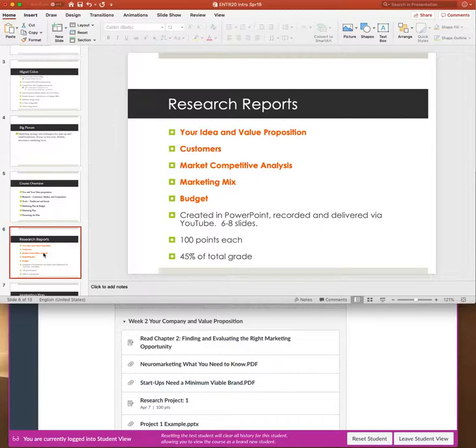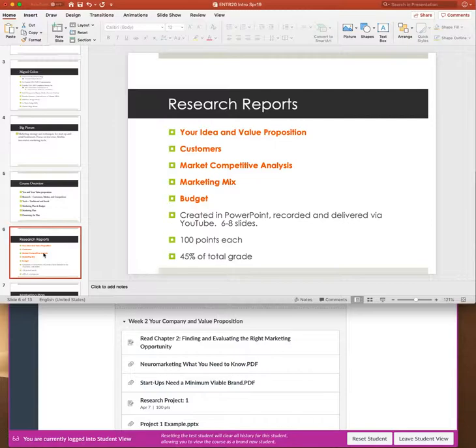The first one I think is due next week and it really has everything to do with what is your business idea and what is your unique value proposition. Then we've got the second project has everything to do with your customers. We look at customers from a very different perspective. You know, most people think they're going to do some demographic research, and I think that's valuable.